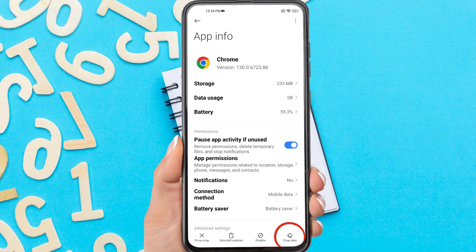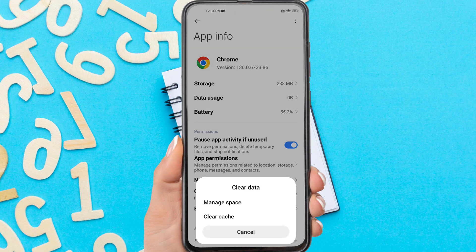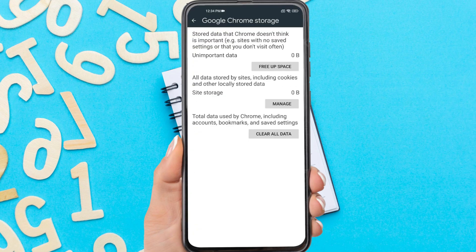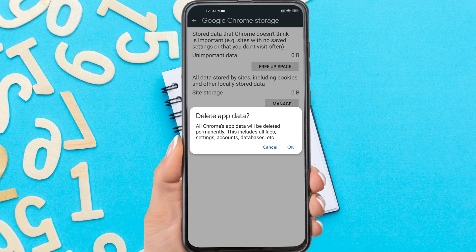Next, tap Clear Data, then tap Manage Space, then Clear All Data. This will delete all your Chrome app data. Tap OK.